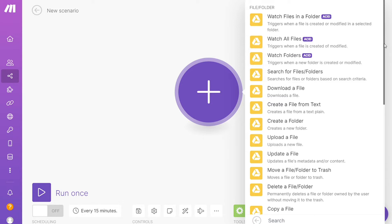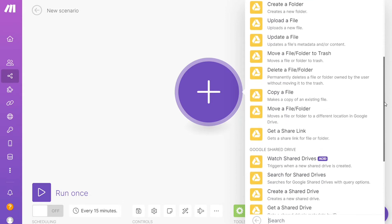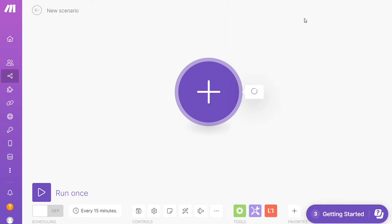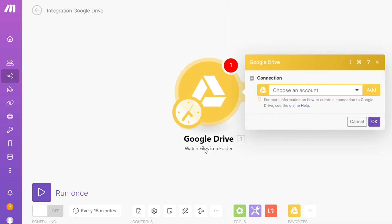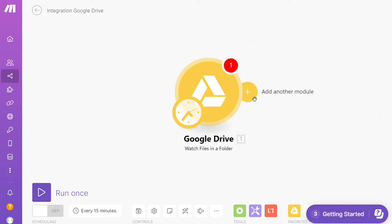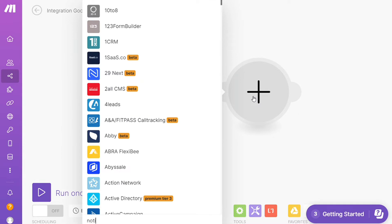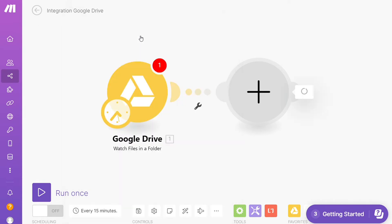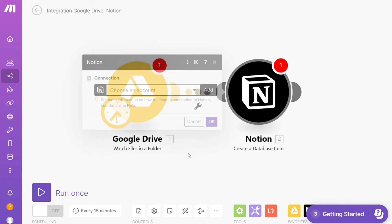Each application has different kinds of modules because you can do different things with those applications — watch files in a folder, watch folders, download a file, upload a file — so you can simply choose which one you want. I'm going to go with 'Watch files in a folder.' That module type is specified right here. Then you need to connect this with your account. Click the plus icon and add another module for Notion — for example, get a database item, update a database item, get a page, or create a page. I'm going to go with 'Create a database item.'